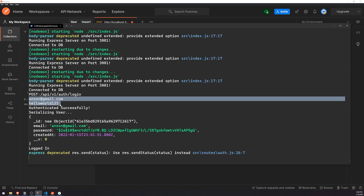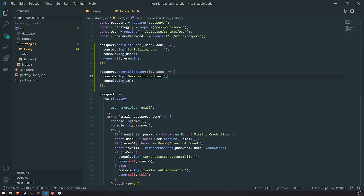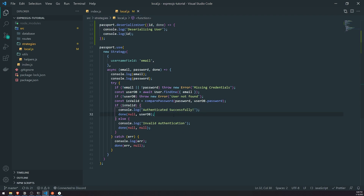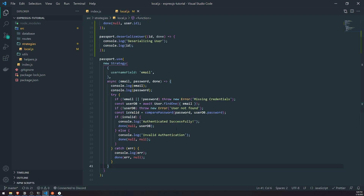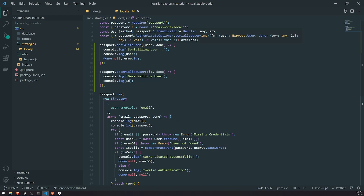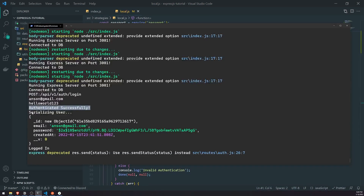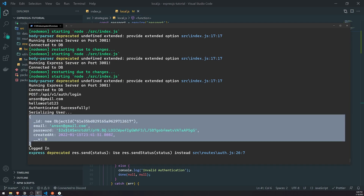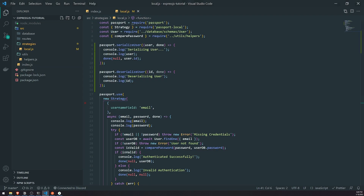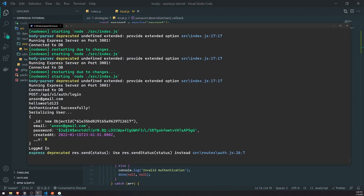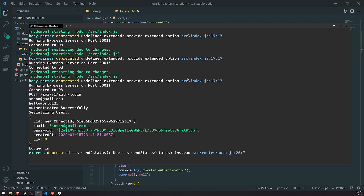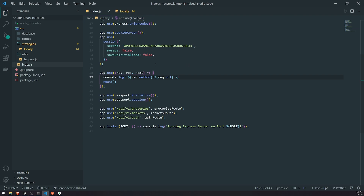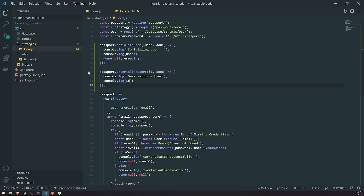Looking at the logs: we first log the email and password, then 'authenticated successfully', then we call done. Everything in our verify function logic is good. When we call done - that's when we had the error originally - but because we implemented the serializeUser function now, you can see it calls serializing user and logs the user object. You're probably wondering: what about deserializeUser? Why is it not being called? Deserializeuser is going to be called upon every single request that you make to the server. For example, if I call one of our endpoints like groceries - look at the log - you can see deserializing user is being called.